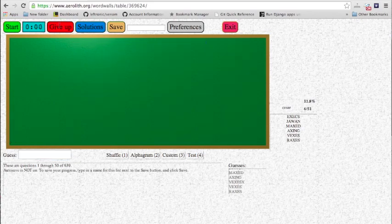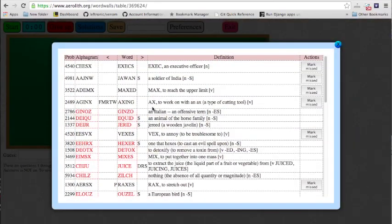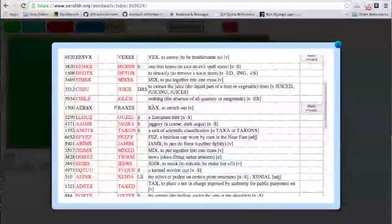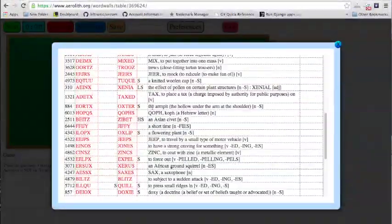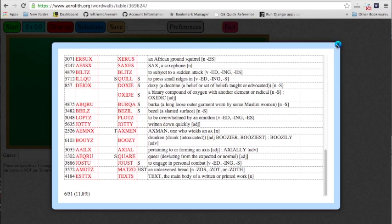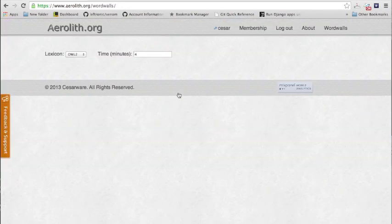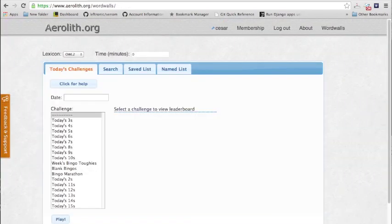There are actually a few more words in there. Here are the solutions — a lot of these are common, some of them are kind of obscure, but these are extremely useful words. So that's Aerolith. Hope you guys enjoyed.